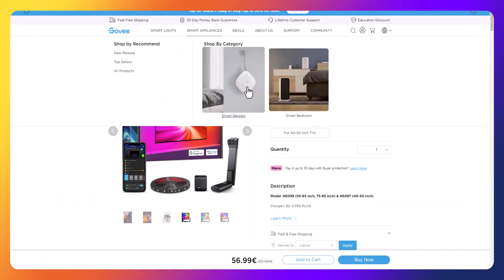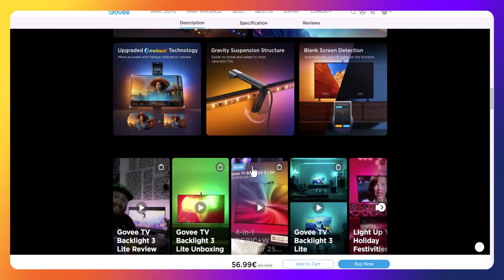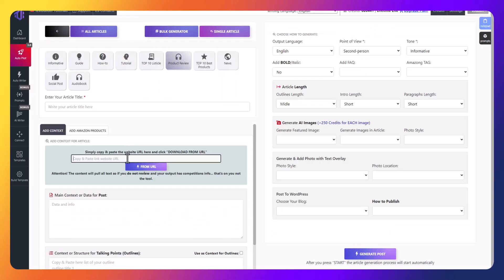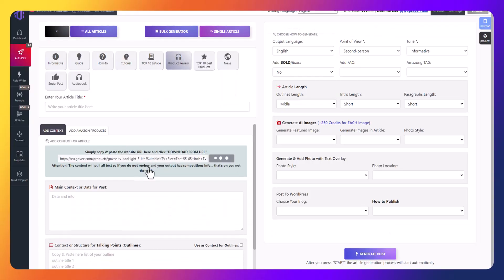Copy the link from any product page, in this case from the Govi TV LED lights. Let's click the grab URL button to load all the important information about the product.